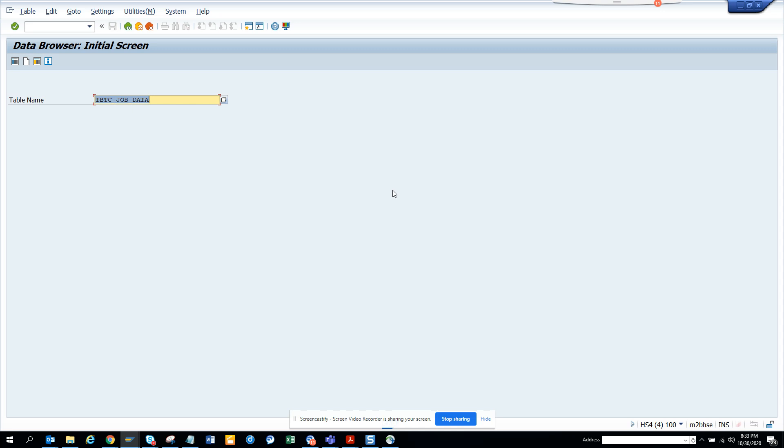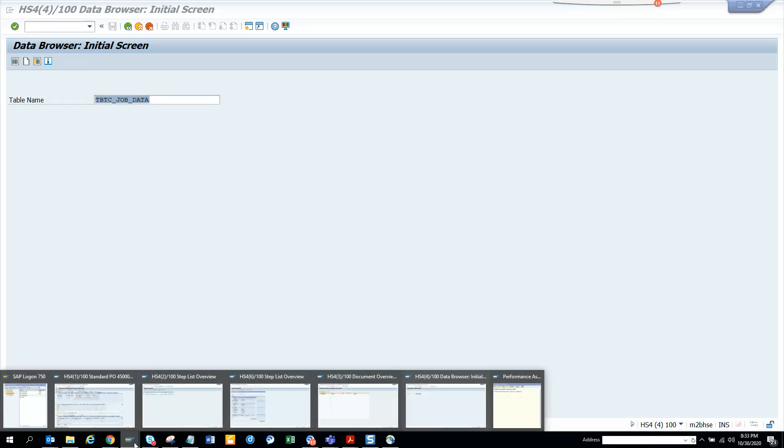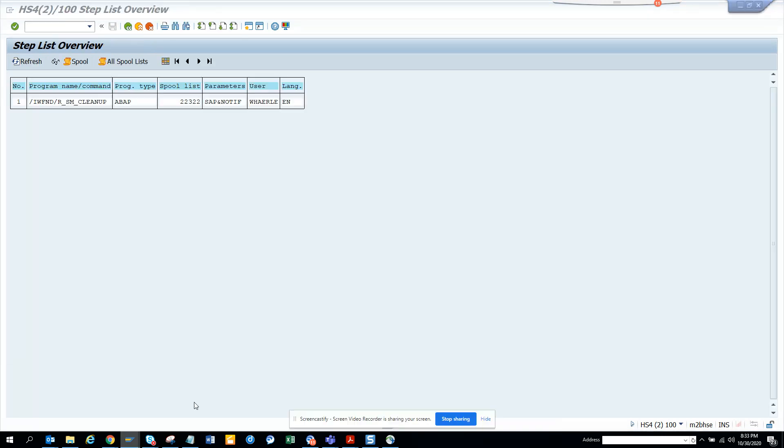Hi friends, now we are going to discuss how we can find if we have a bunch of programs and we need to check whether they are scheduled in background or not. We can easily get the information one by one by going to SM37.